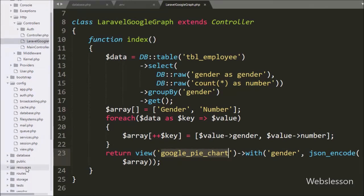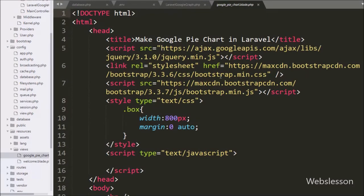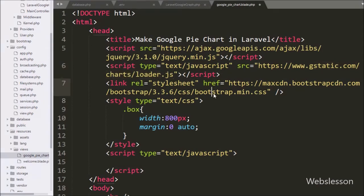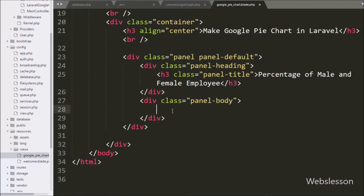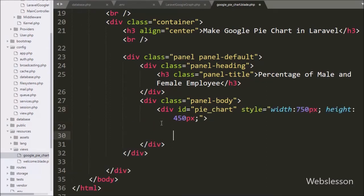Now we go to the resources folder and open the google_chart.blade.php file. In this file we have already included the Google Chart library link and Bootstrap library link. Under this page we write a div tag with id equal to 'pie_chart'. Under this tag we will display the gender data as a pie chart using the Google Chart library.